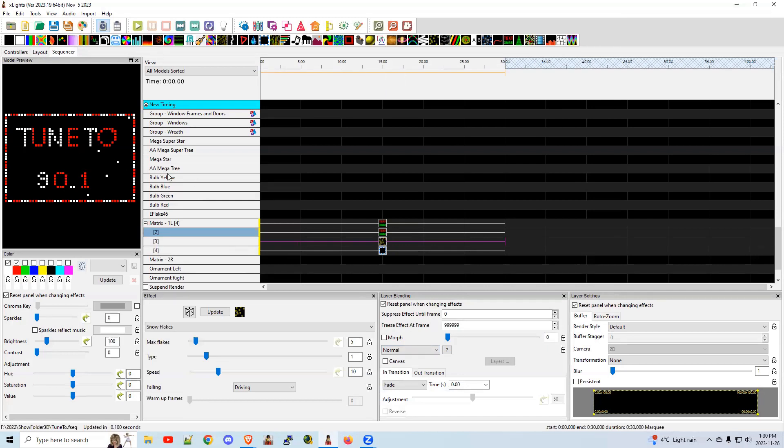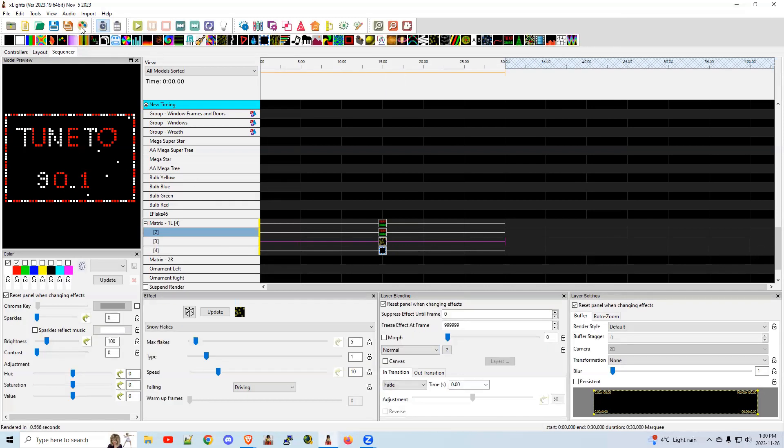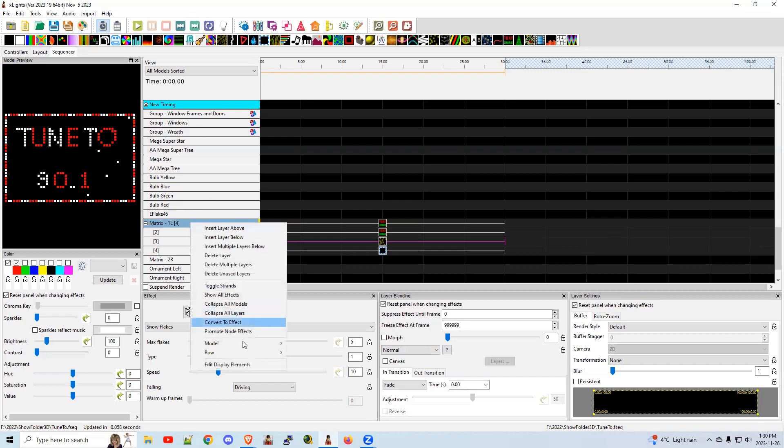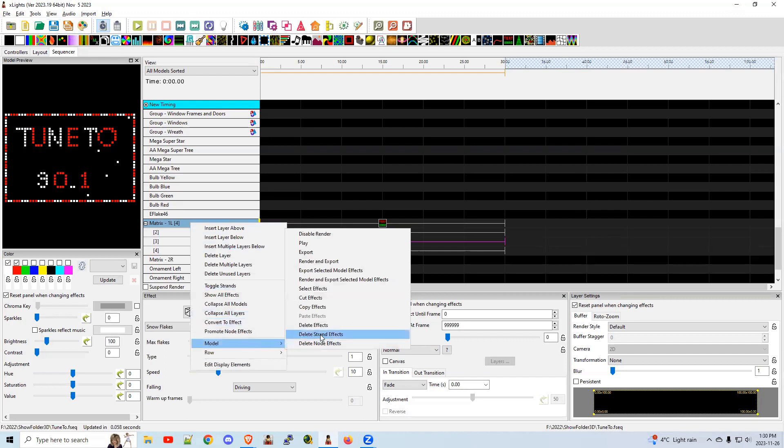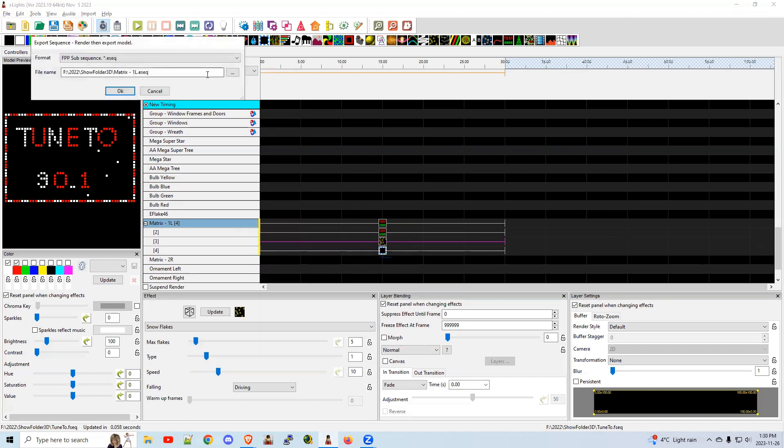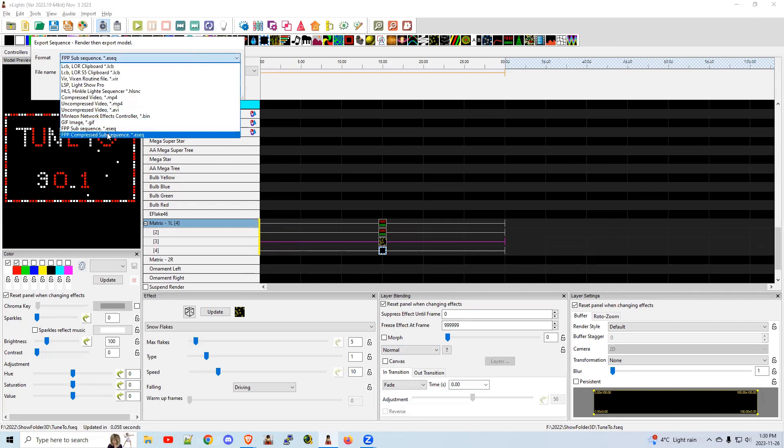Now, what I want you to do is click the render. I may have extra steps in here. I don't know exactly the minimum steps. But this is basic. Render, save. Now, what I want you to do is come back here. Right click on this model. Render and export. Up here in the background, in the drop down. Choose a compressed ESEQ. That's an effect sequence.